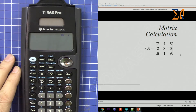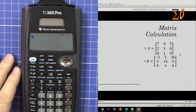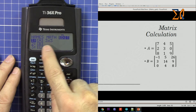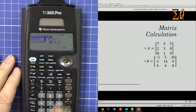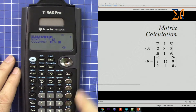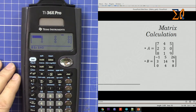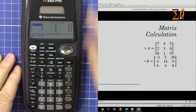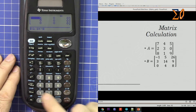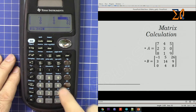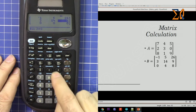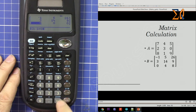Press clear. Now let's enter matrix B. Second function, matrix, go to the left side. You can see B is empty. Go down, press equal sign, then select three for the row and three for the column. Press equal sign. Now enter the values: minus one, five, twenty-six — press the minus key here. Then three, four, nine, fourteen; and nine then zero, four, eight.